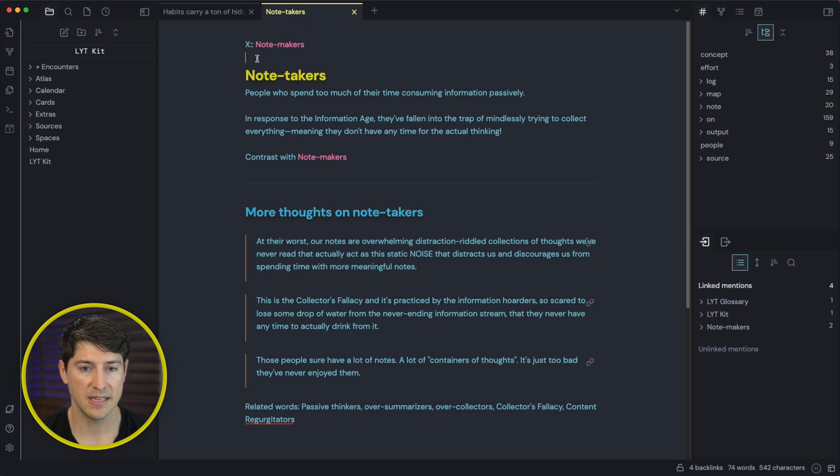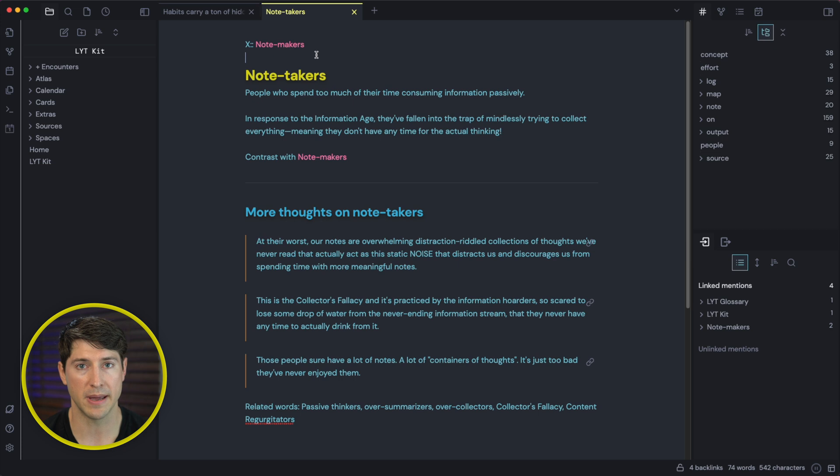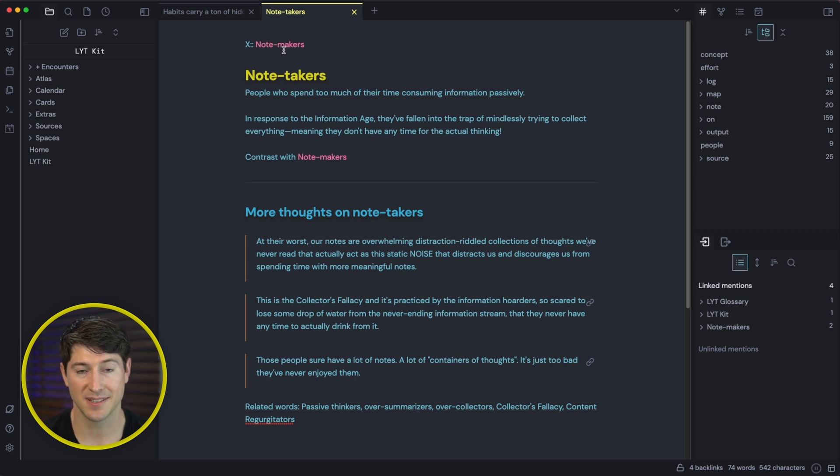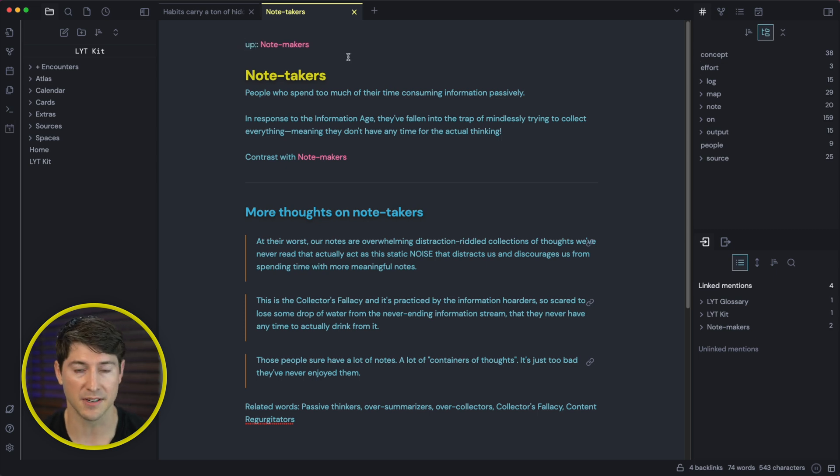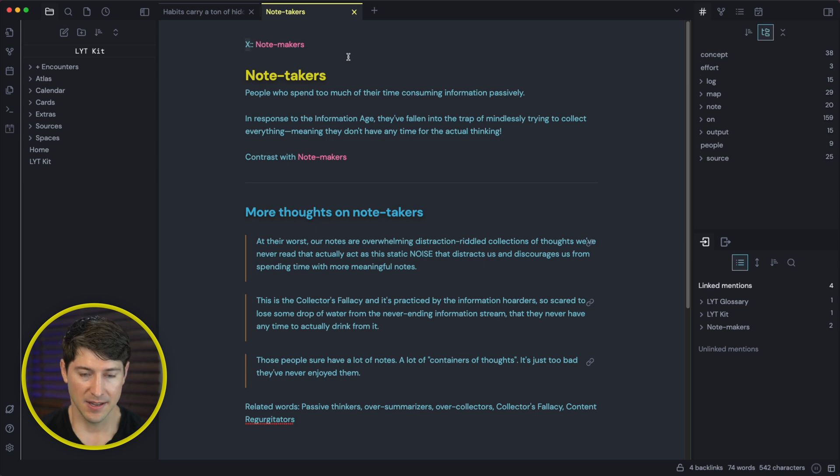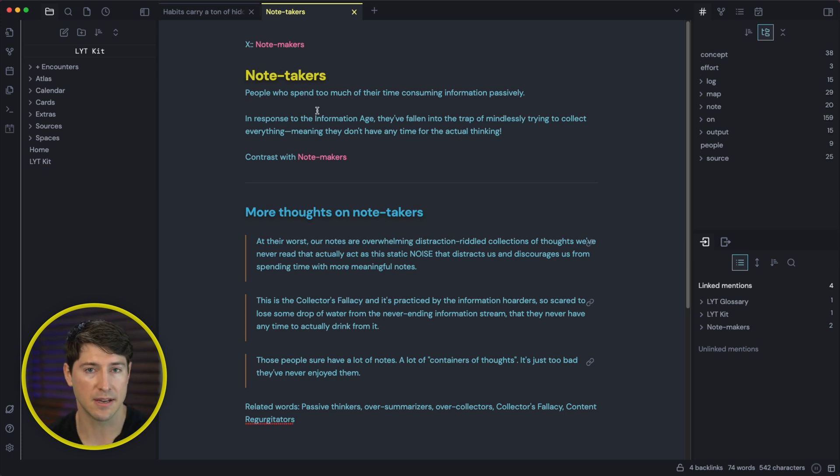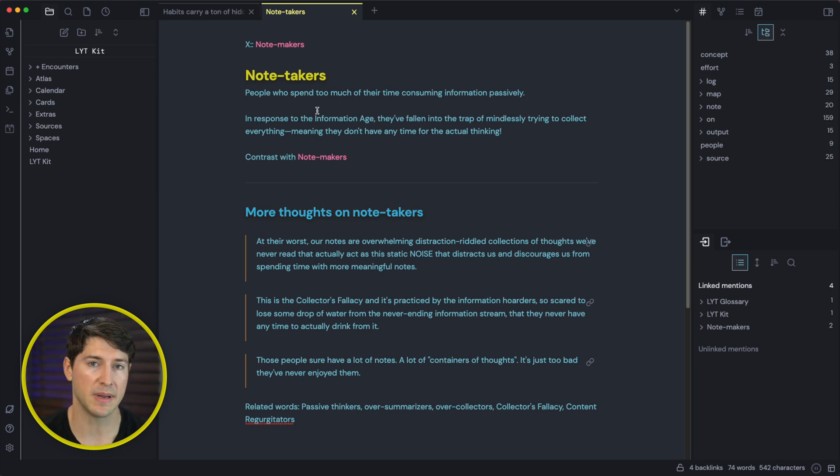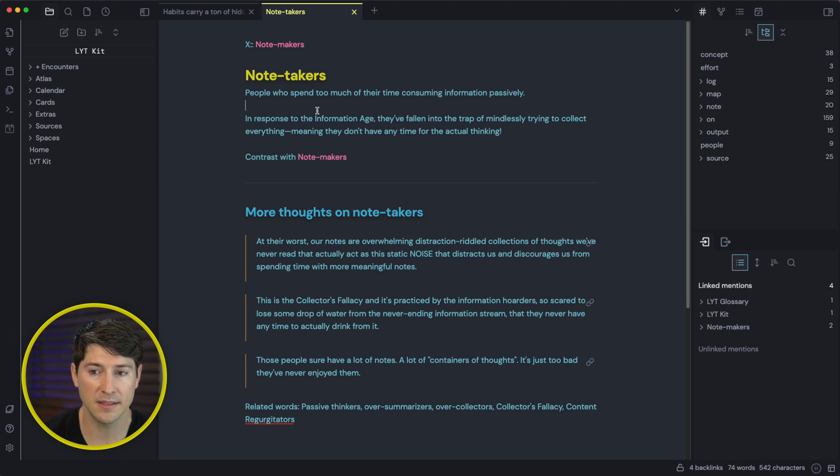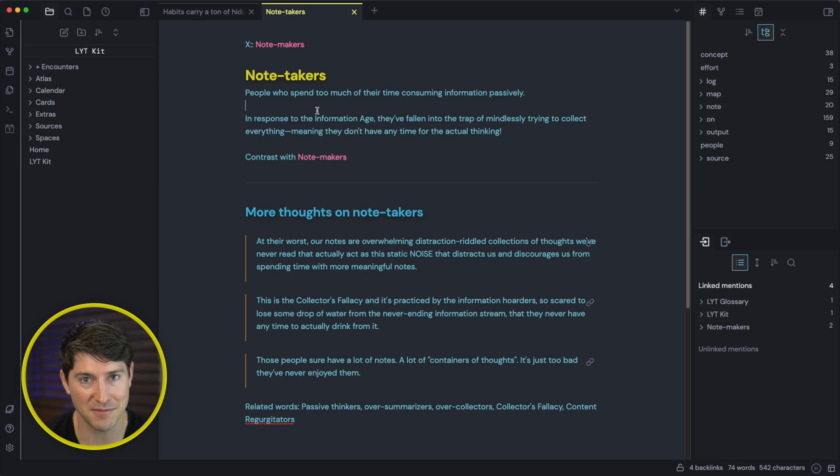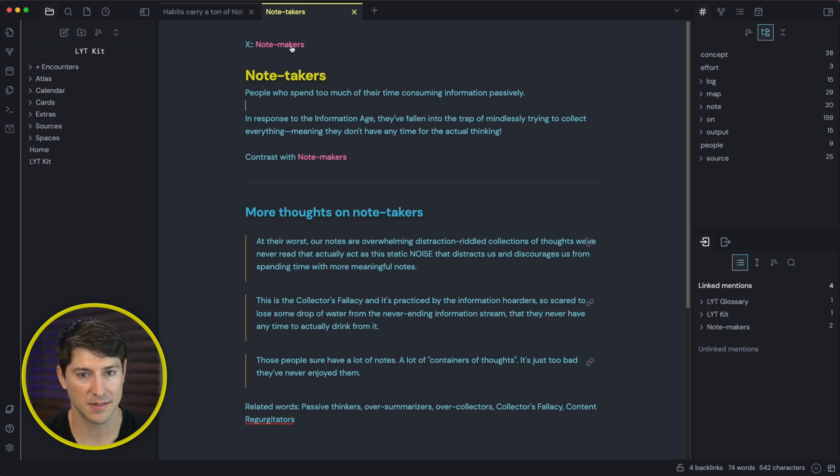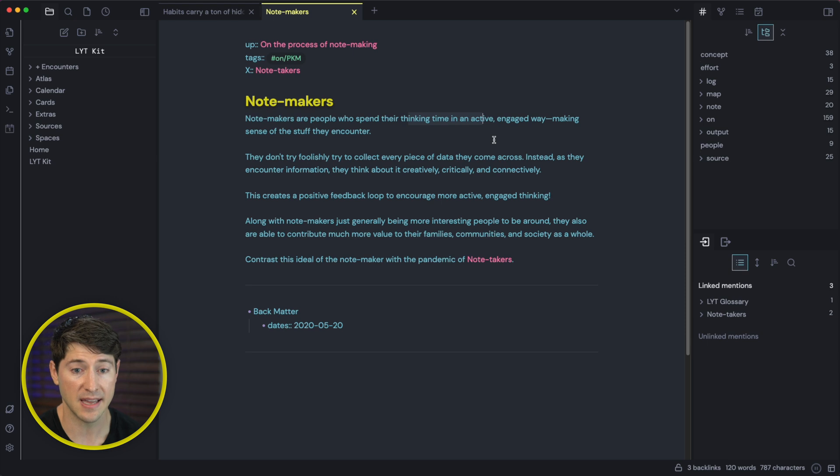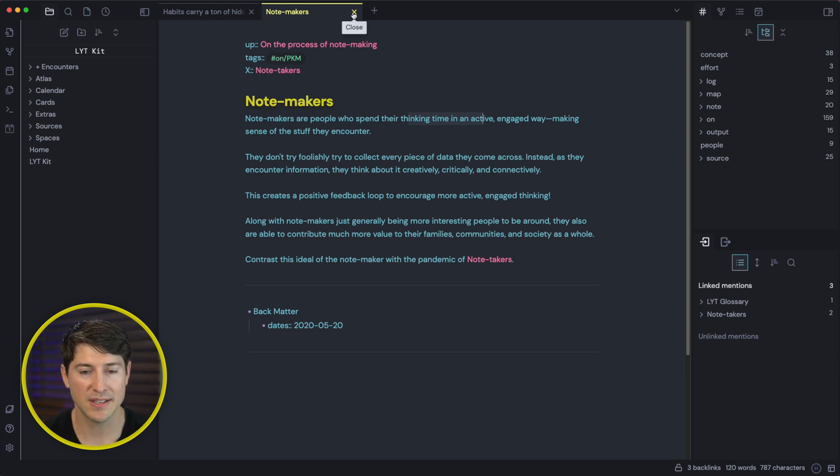And we can see that note takers has an acrosslink to note makers. So I've told myself that the most relevant link to this note called note takers is note makers. That makes a lot of sense, right? And it'd be kind of silly if I said this was up to note makers. They're on the same level, right? So it's across. And the easiest, perfectly fuzzy way to represent that is a simple X. So before we go into note makers, let's look at note takers and the definition here. These are people who spend too much time consuming information passively. And we've all been there. But in response to the information age, these are people who constantly fall into the trap of mindlessly trying to collect everything, meaning they don't have any time for actual thinking. Contrast that with the note makers. Note makers are people who spend their thinking time in an active, engaged way, making sense of the stuff they encounter. And you can read the rest below. But isn't that pretty cool?